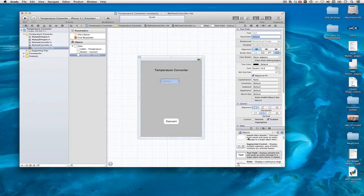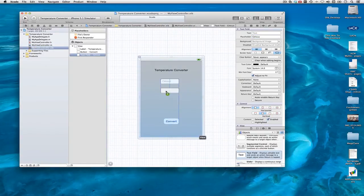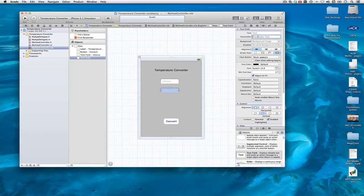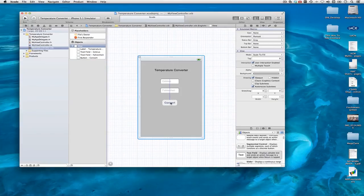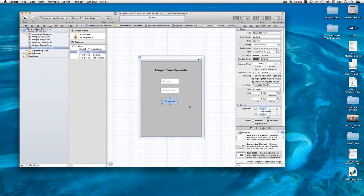And I will create another text field underneath it. In the placeholder text, I will write Fahrenheit. And I'm going to move the Convert button up here because I don't want to have to deal with TextViewDelegates.